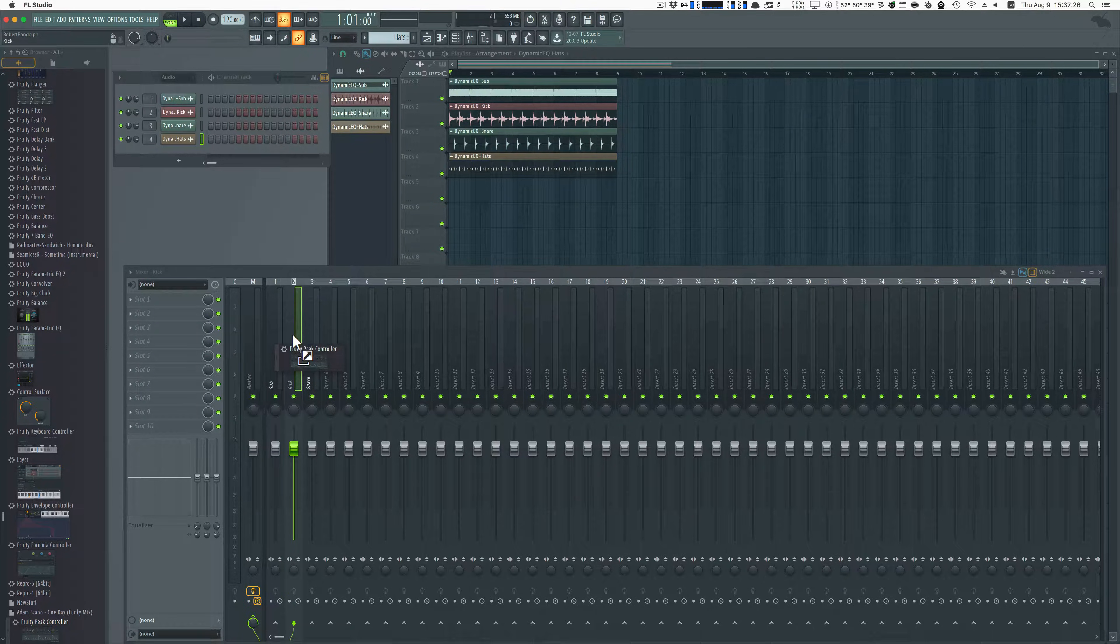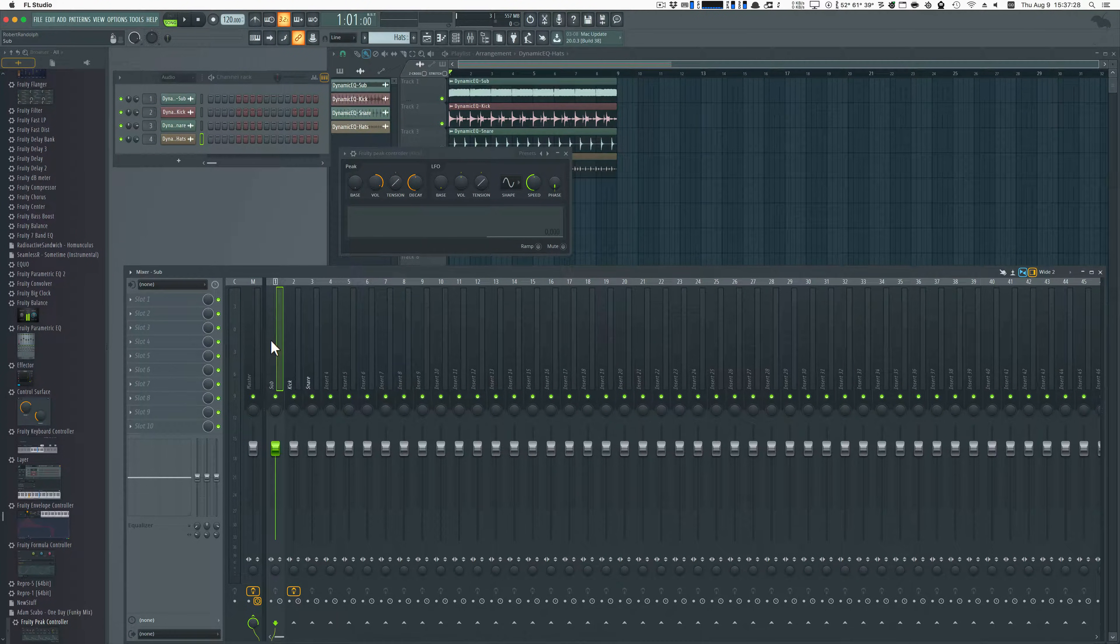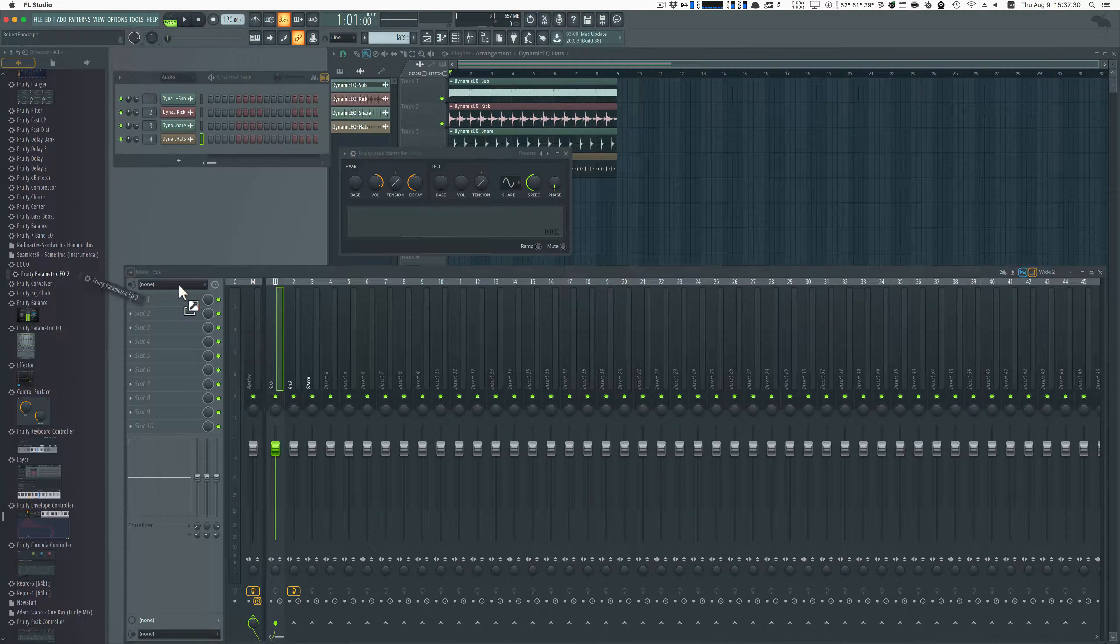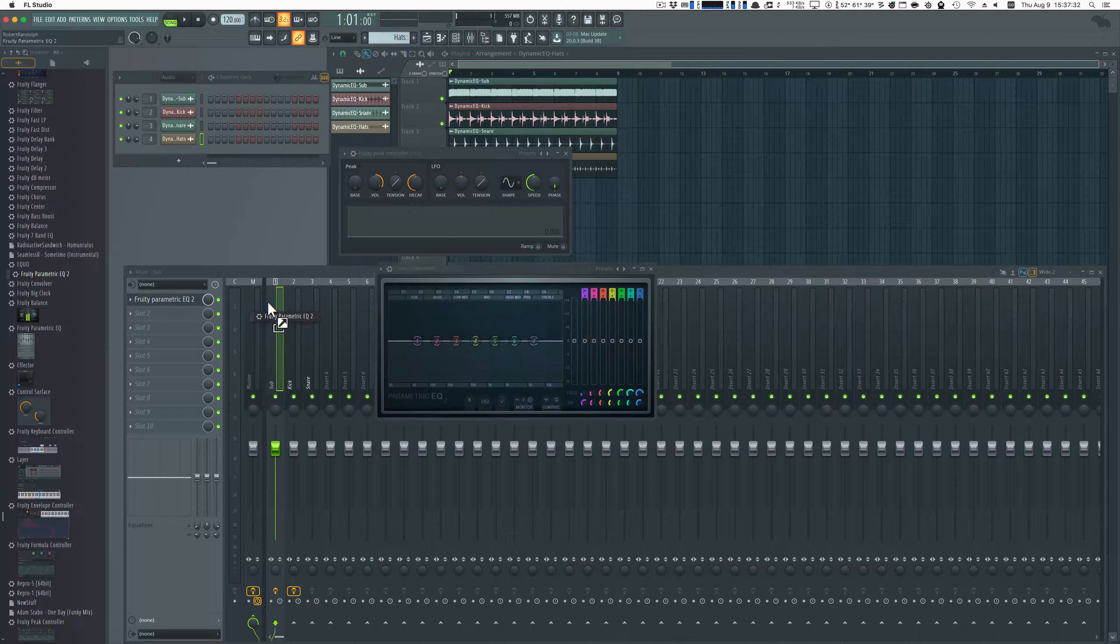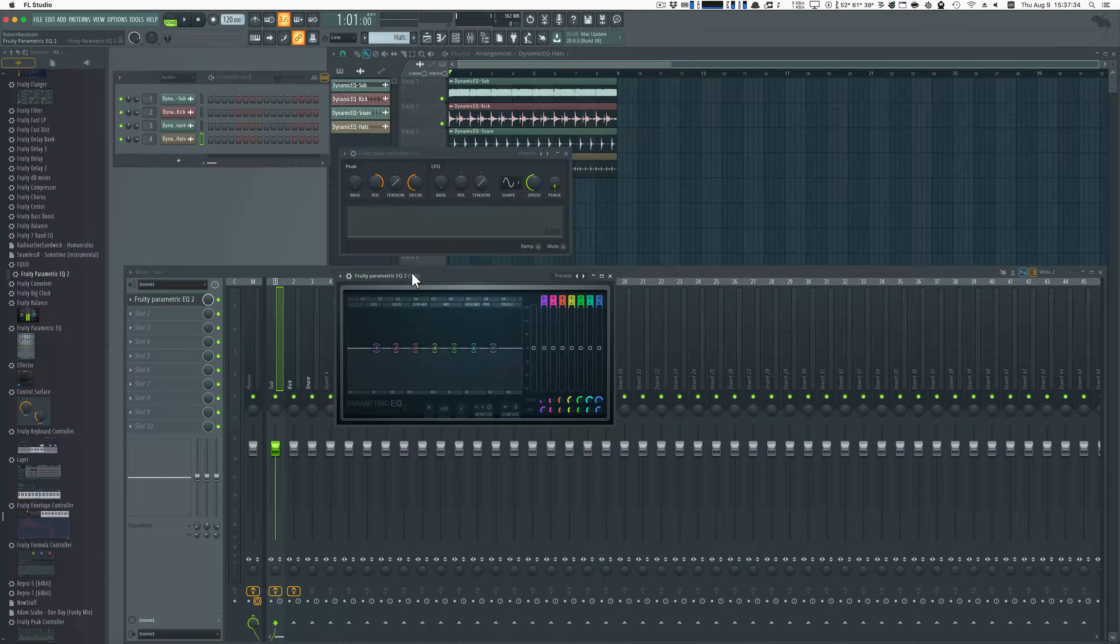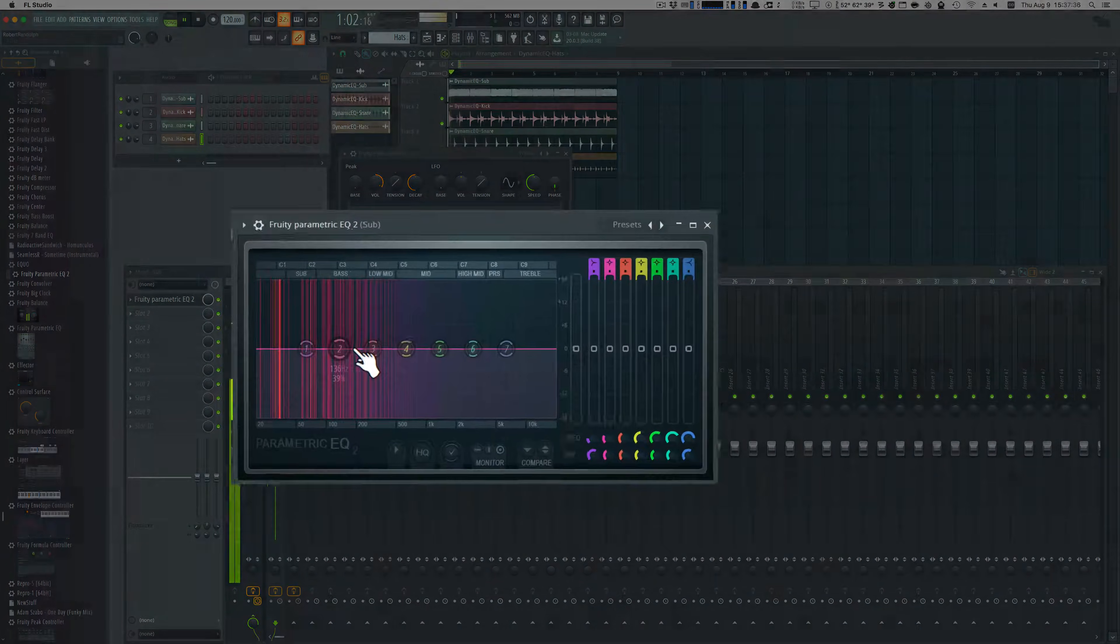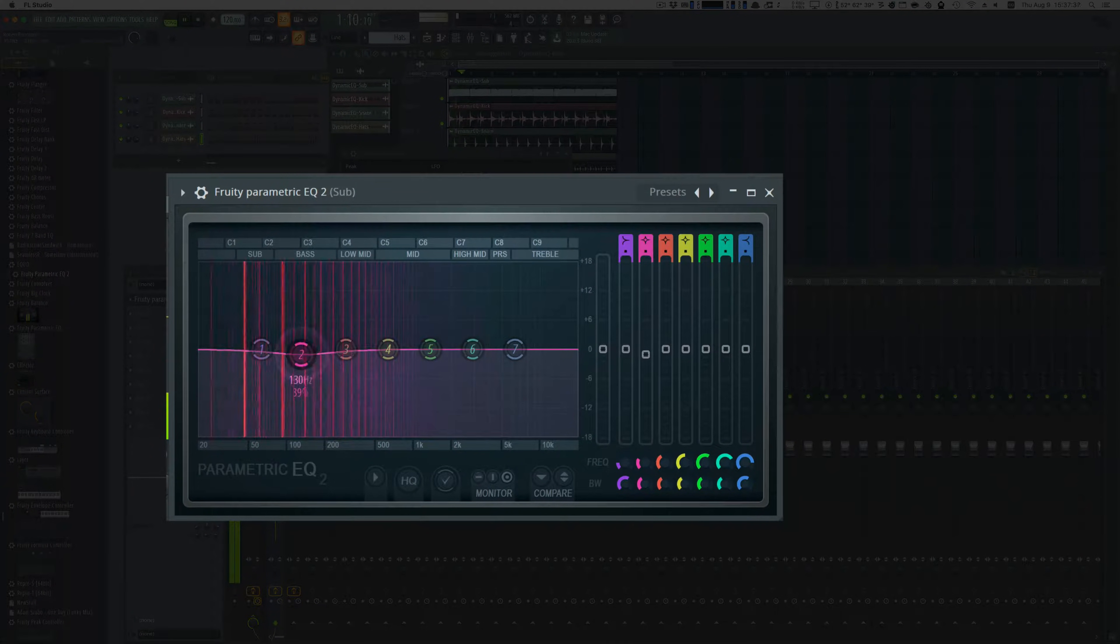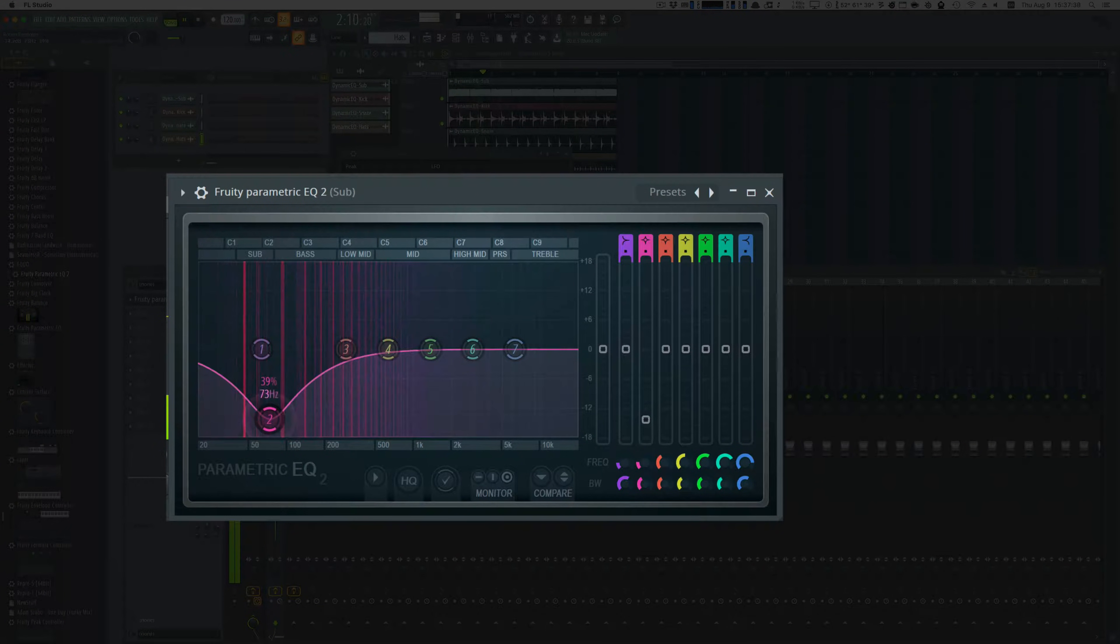First thing you do is add a peak controller to your kick track. Then add the EQ of your choice to your sub track. We'll be using Fruity Parametric EQ in this. Tune the EQ until the sub sounds good when the kick is hitting.